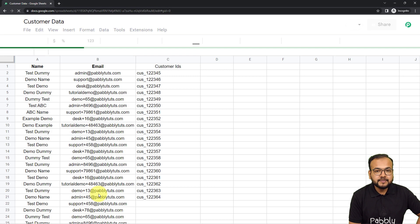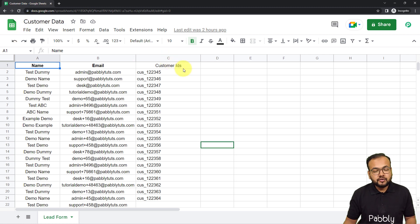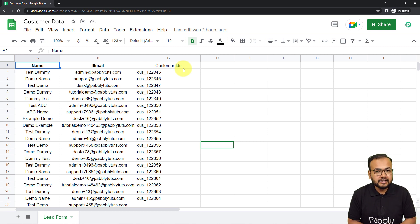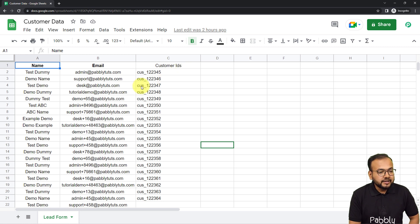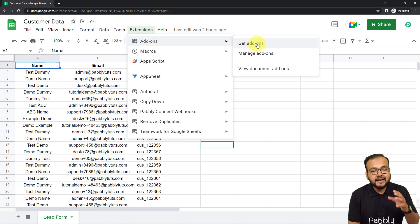I have opened my spreadsheet with customer details in a separate incognito window. If you are using multiple Google accounts in the same browser, you should open the spreadsheet in incognito mode so that you can properly connect it with Pabbly Connect in the trigger. Here you have to click on Extensions, and from the add-ons section, click on Get Add-ons. From Google Workspace Marketplace, you have to download the add-on called Pabbly Connect Webhooks.